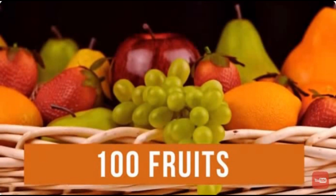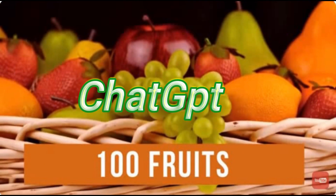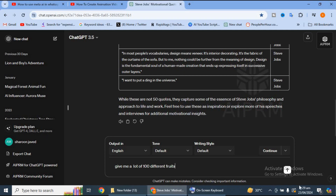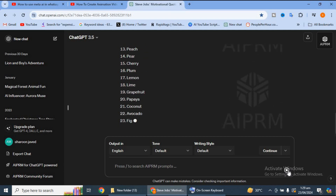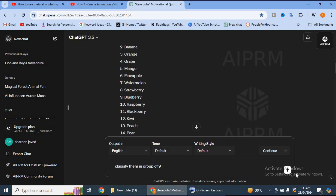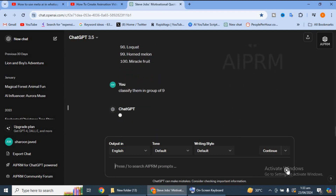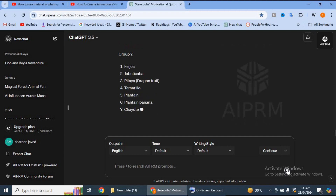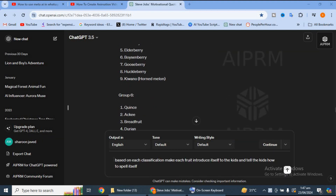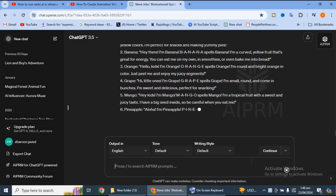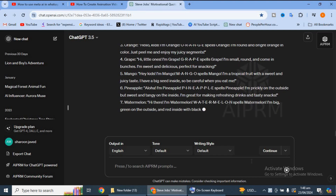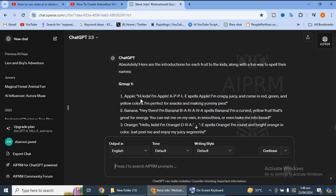Now I need 100 fruits. We need to go to ChatGPT. Here you can write a list of 100 different fruits. We will give you a name of 100 fruits, grouped into groups of 9 fruits. Now we have fruits and spelling.